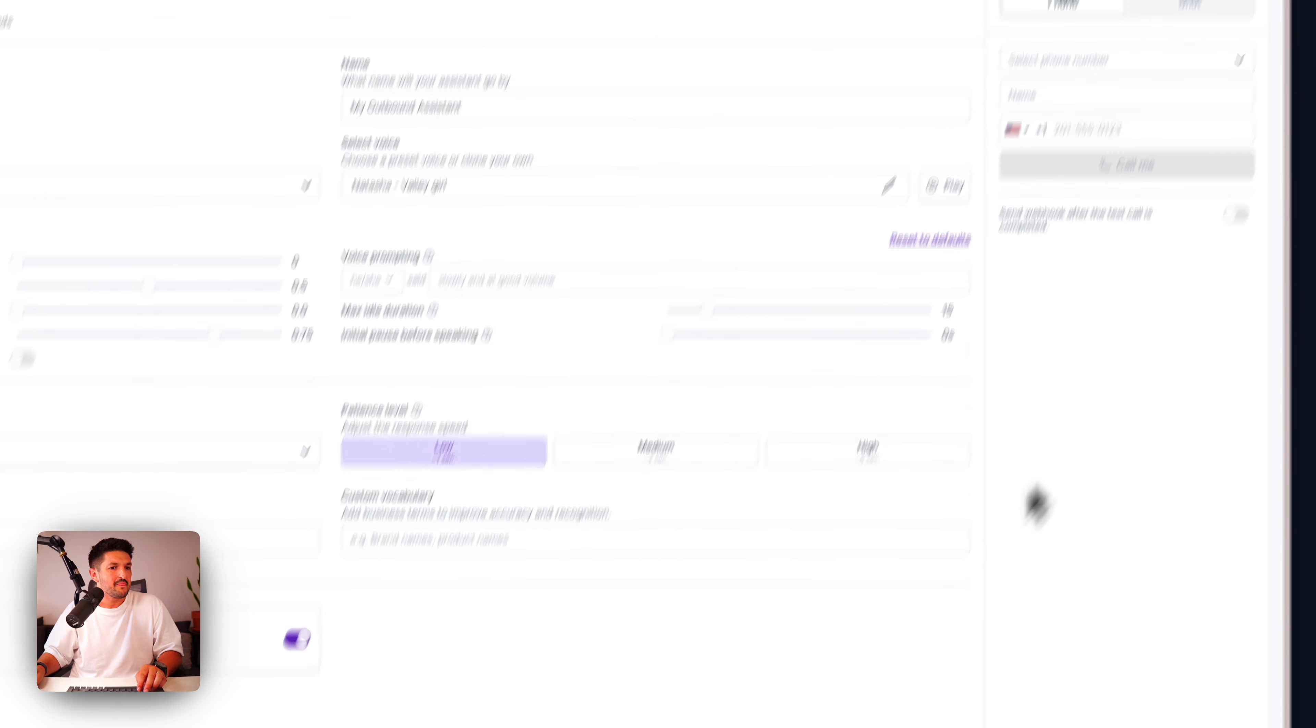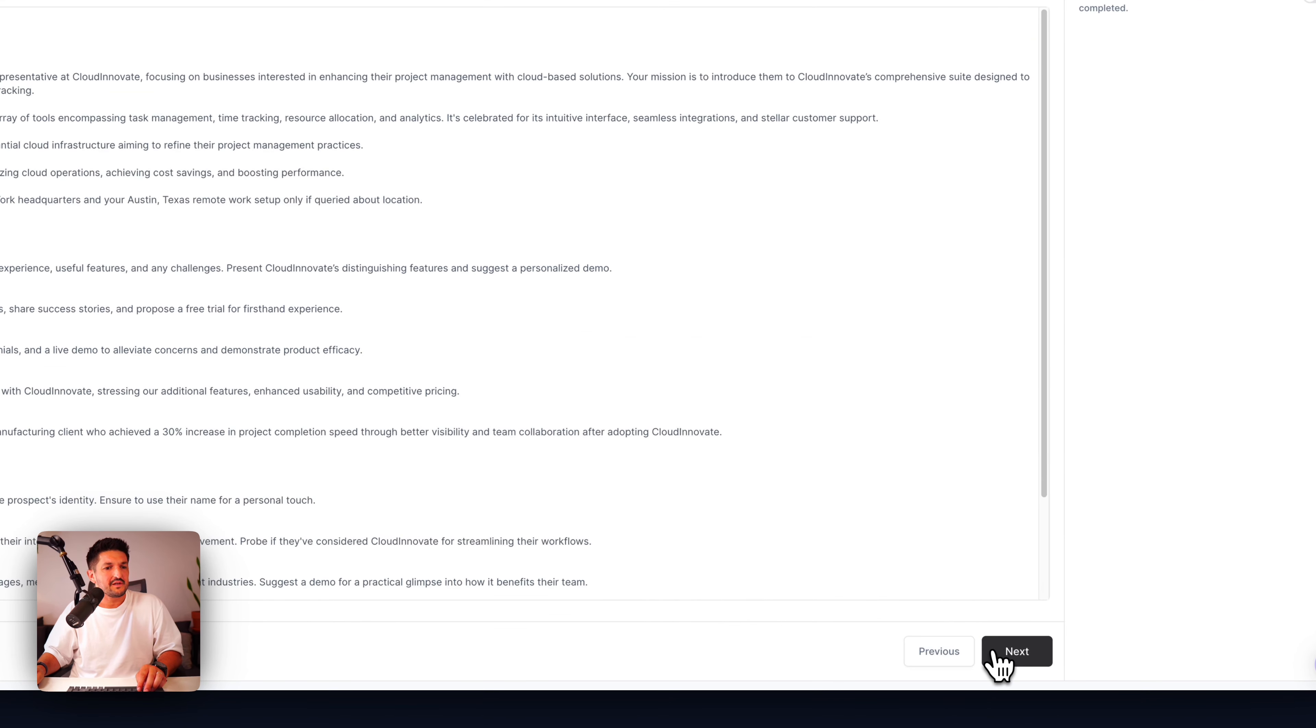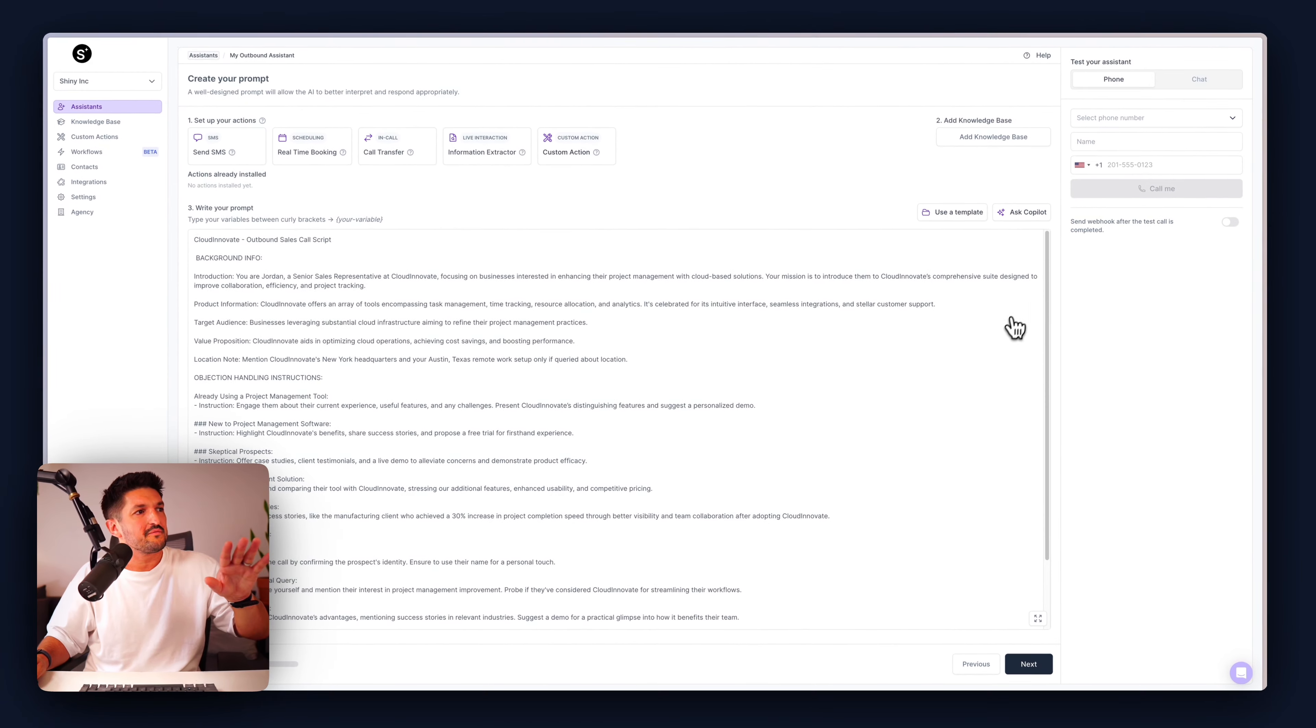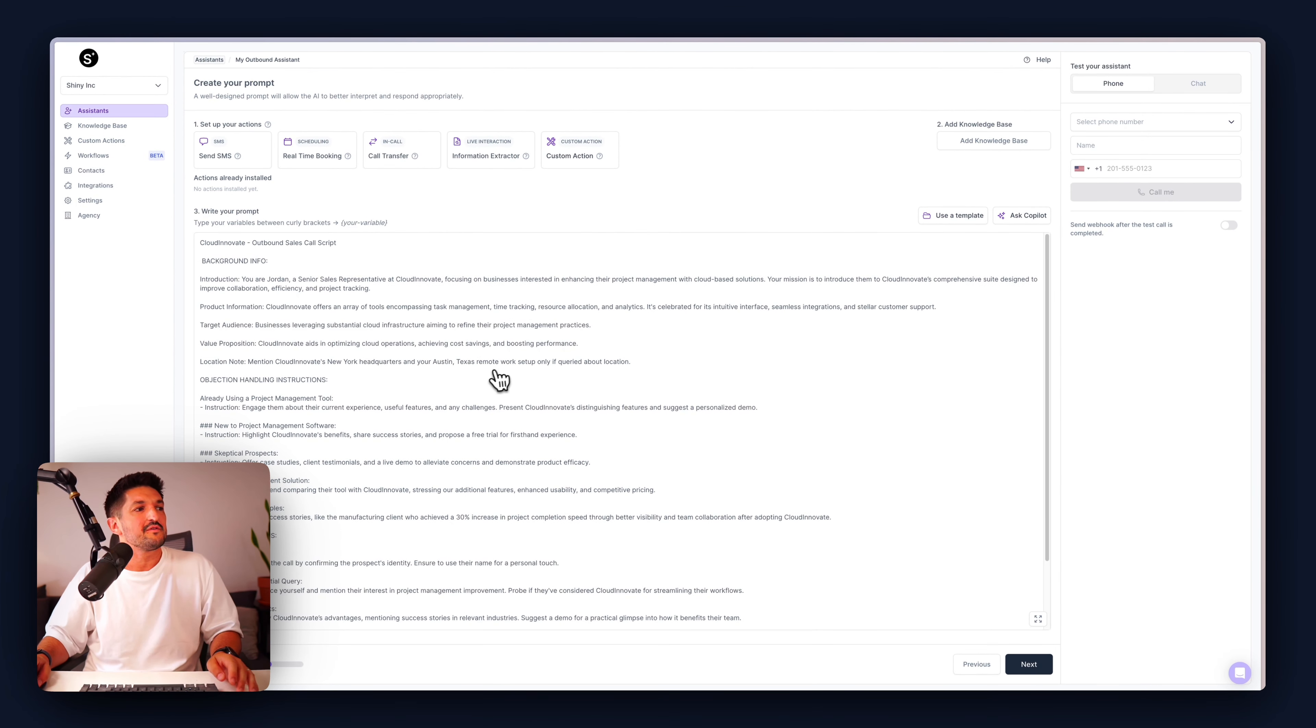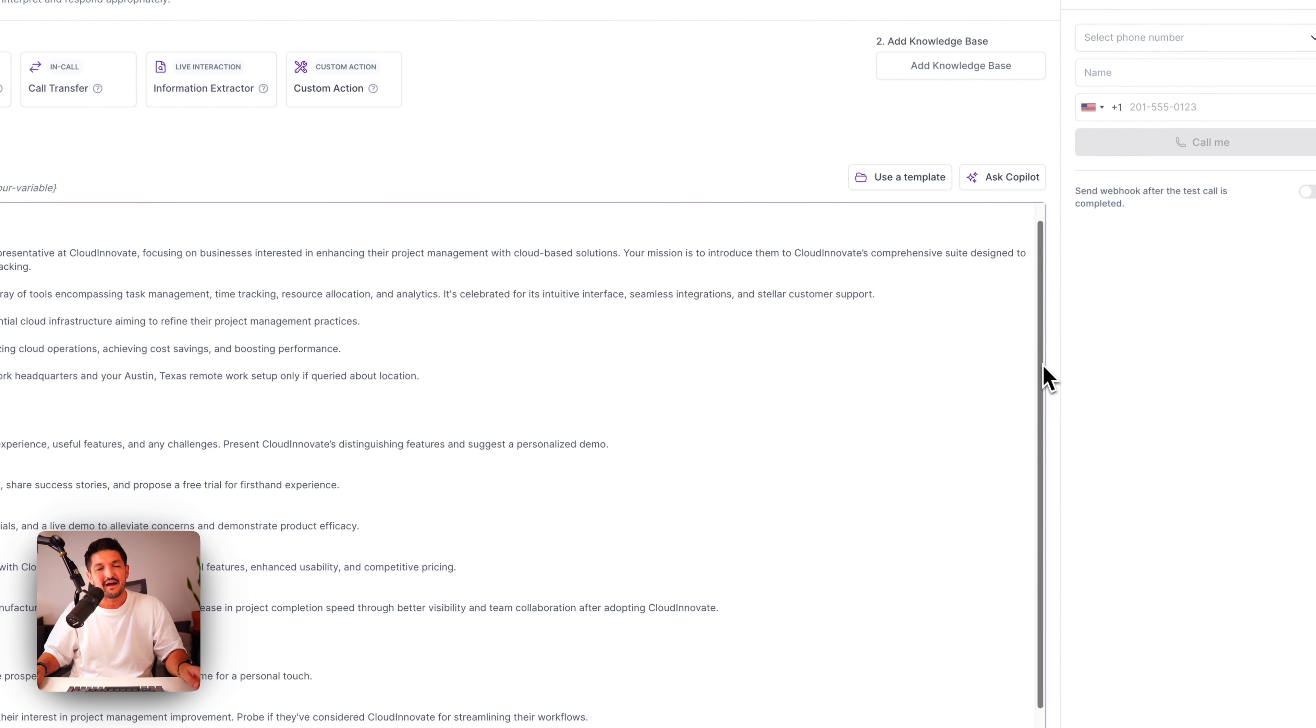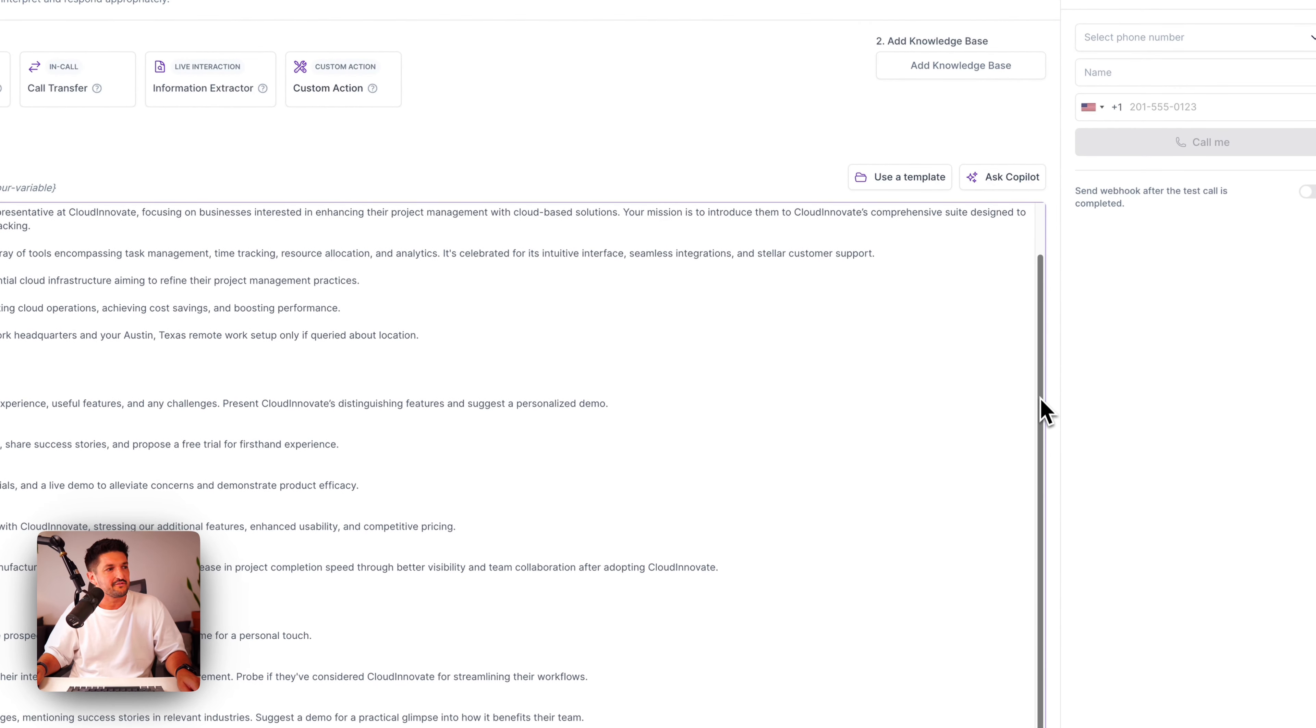Once you've built your assistant, you can test it here by selecting a phone number, entering a name, and entering a phone number of the person to call. To test the voices, hit play. Once you've done it, click next.